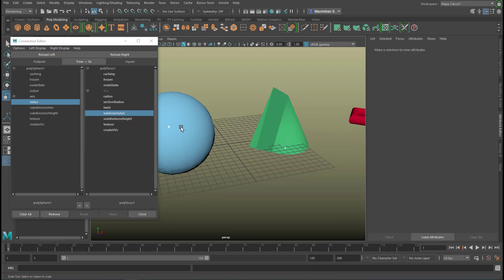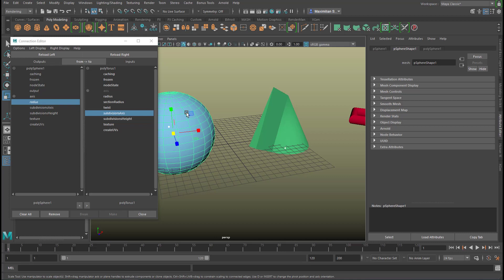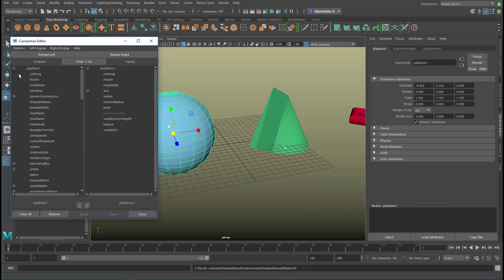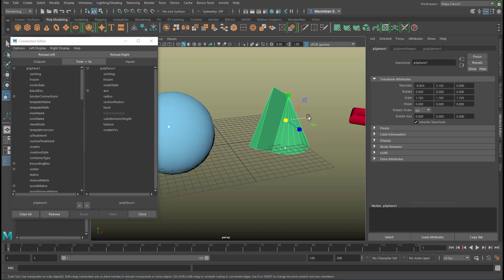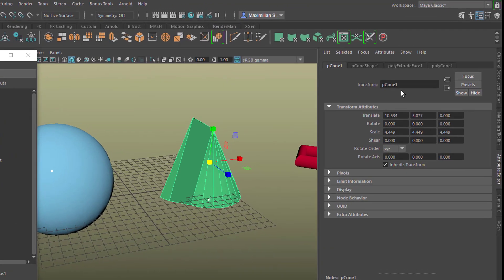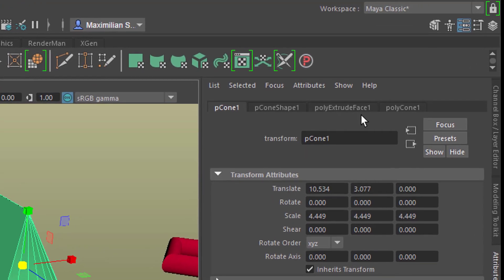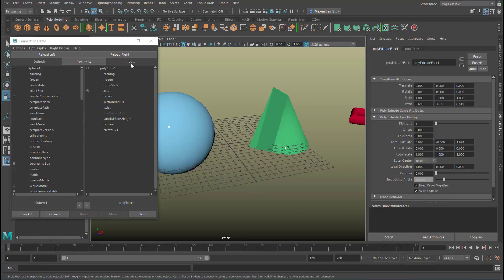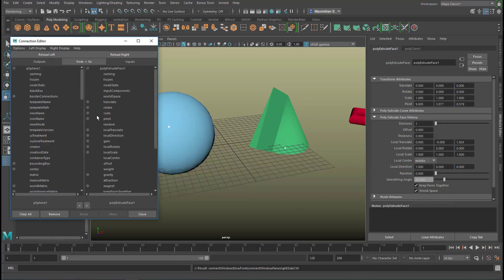Now let's select the sphere. This time we pick the pSphere1. In order to load pSphere1 instead of polySphere1, we need to click here and reselect Left. We've got many more options here to connect now, because that's a very rich node. On the right-hand side, we don't want to pick the polygon cone — we want to pick the Extrude node. So let's select that and reload it to the right-hand side.